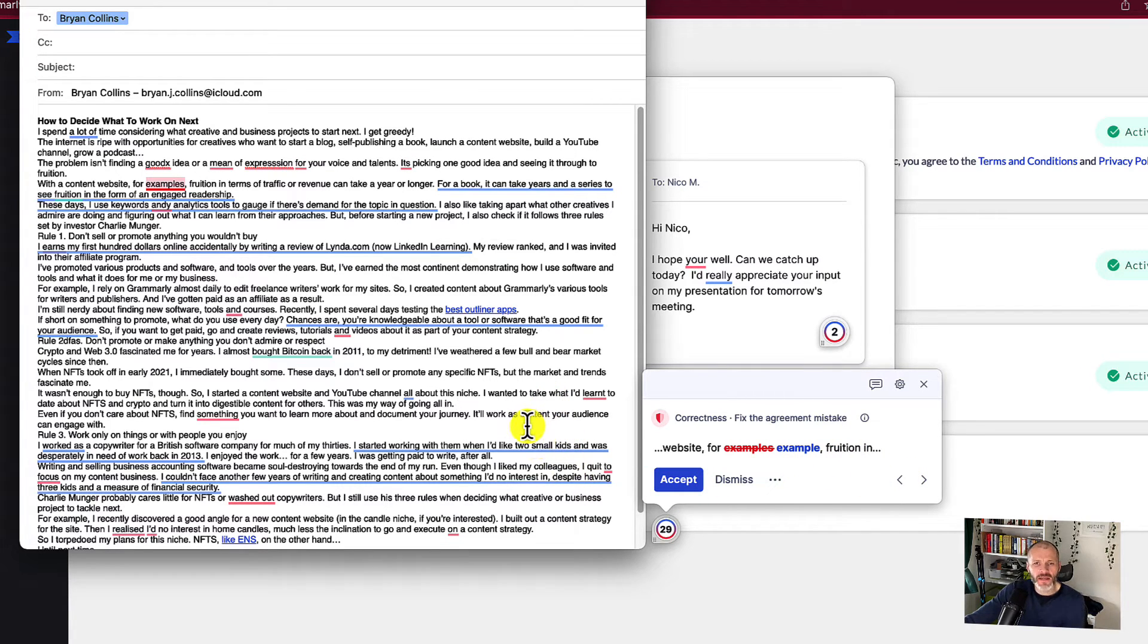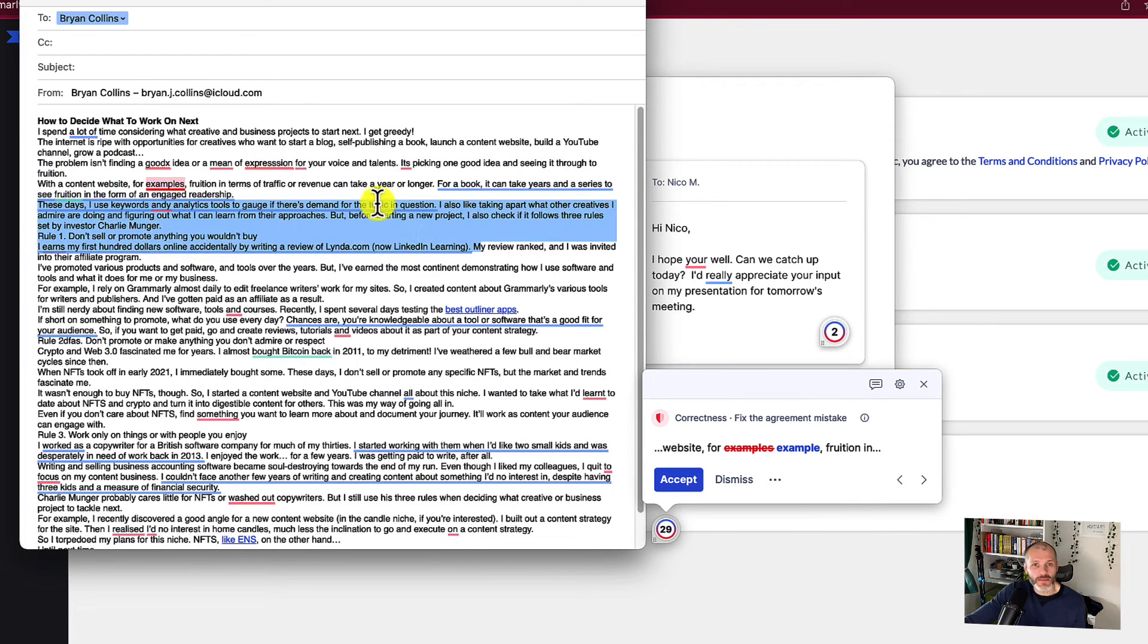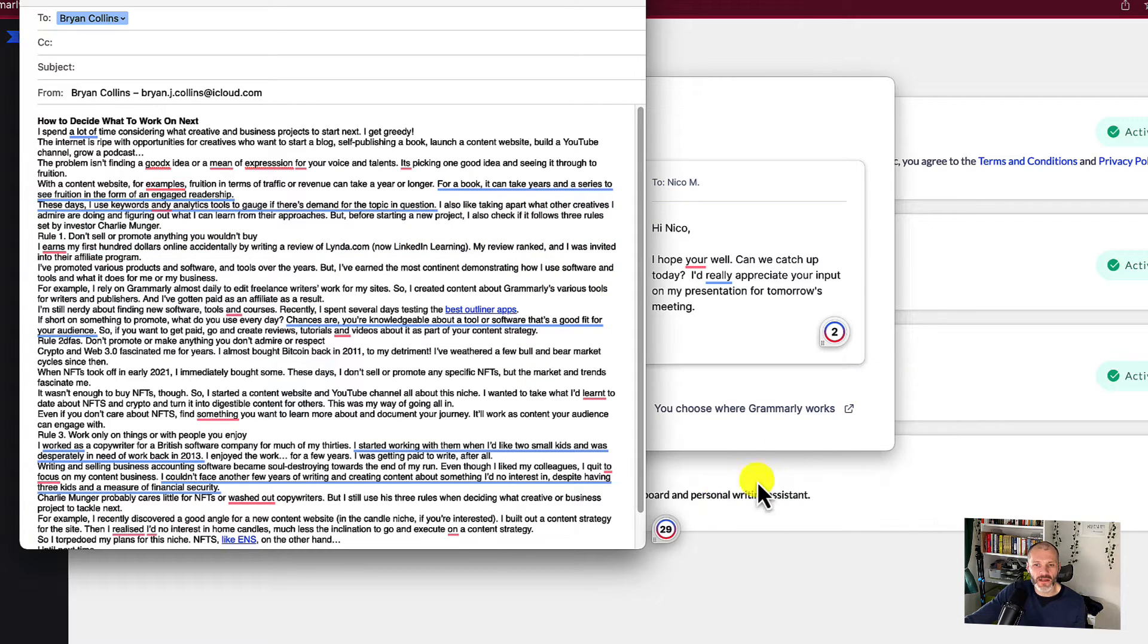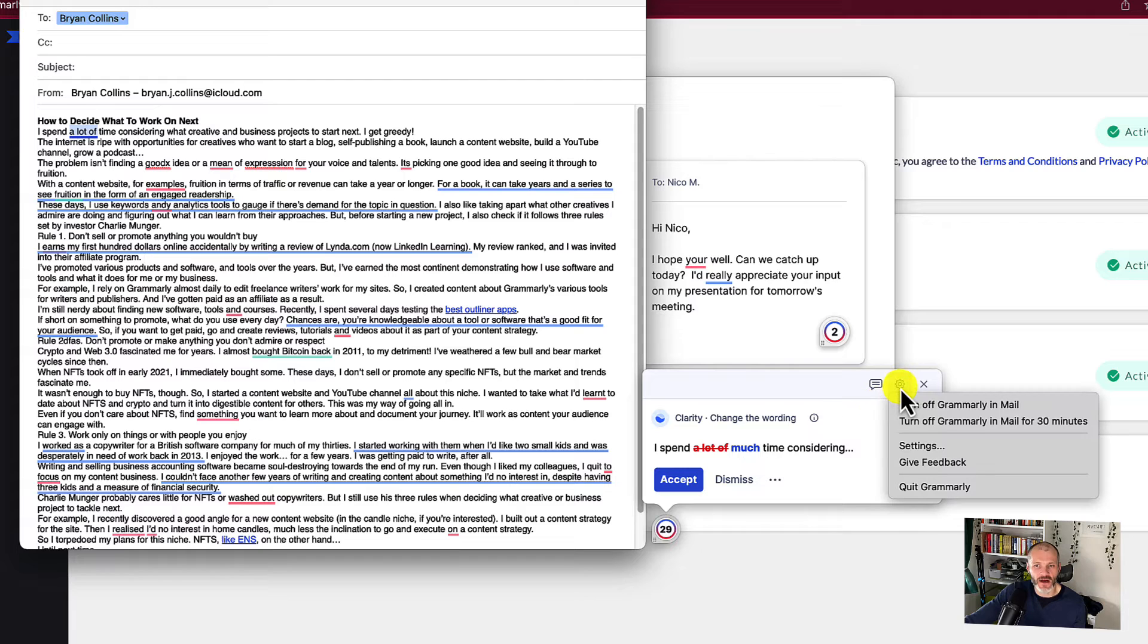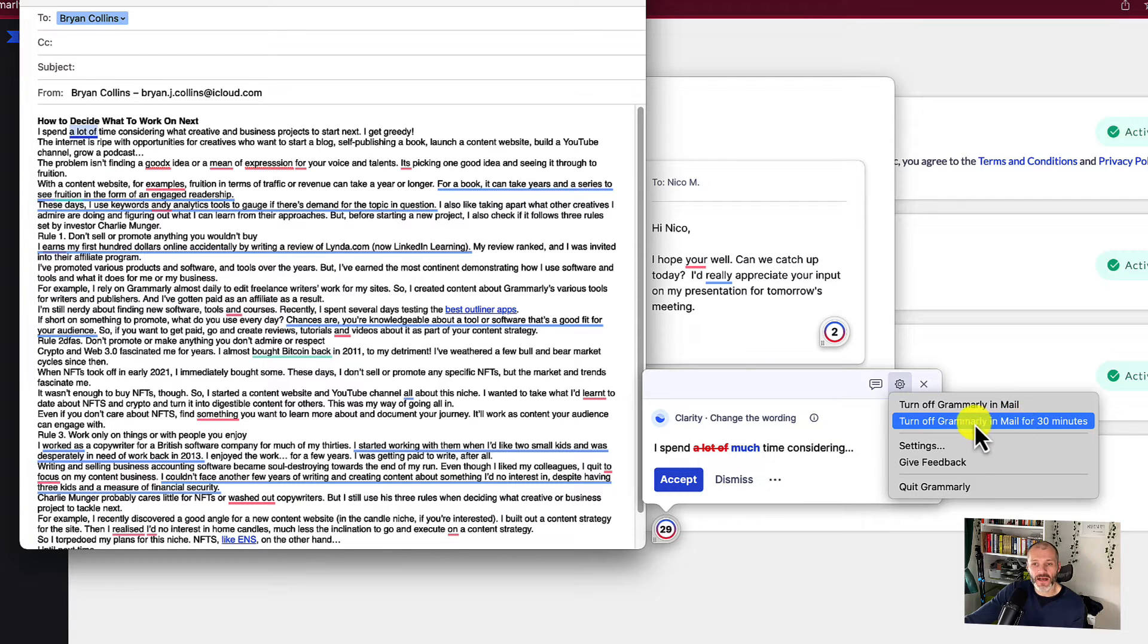Now, I know it can be a little bit distracting to have a floating icon and all of these words underlined in blue and red when writing an email. So good news, you can turn off Grammarly by clicking on the G icon, then clicking on the cog, and you can turn it off for 30 minutes, which is more than enough time to write any email. And then at the end of the 30-minute period, Grammarly will turn back on and you can check your work.